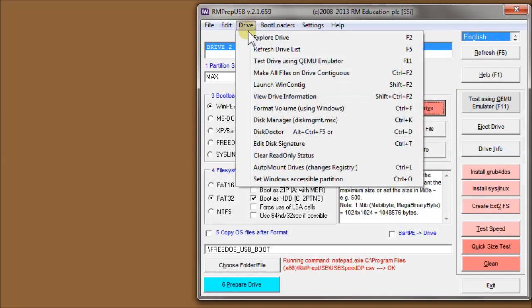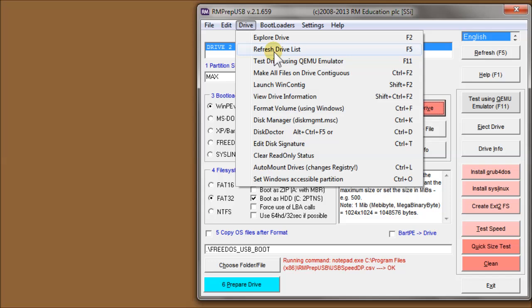The Drive menu has Explore Drive F2, another one I use very often, which opens up Explorer on the USB drive. Refresh the drive list is the same as this option here. Test the drive using QEMU, which is F11.